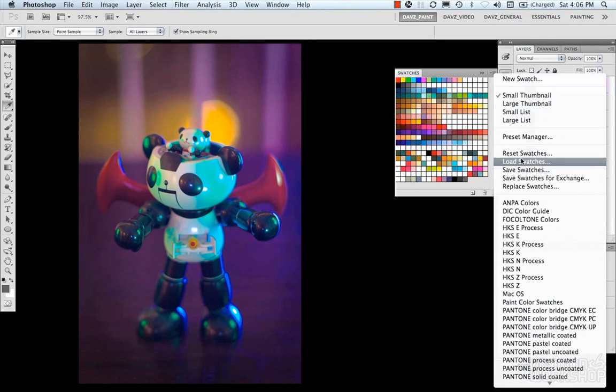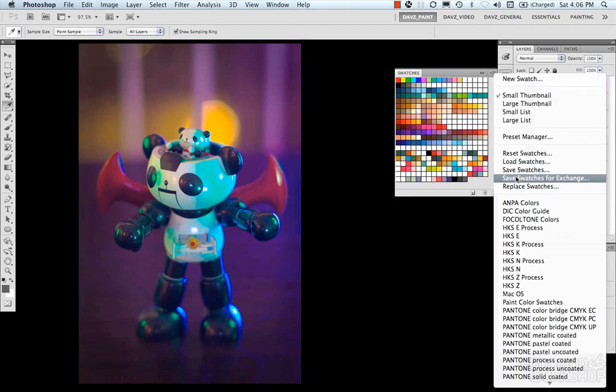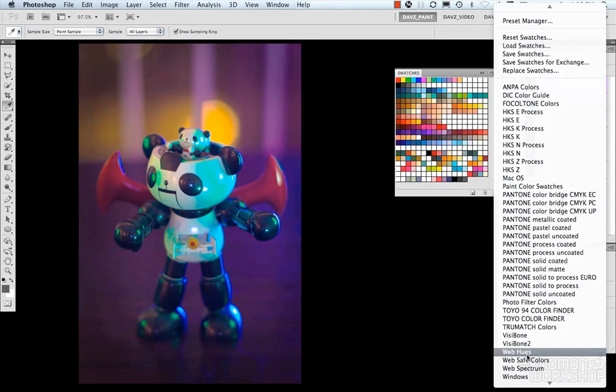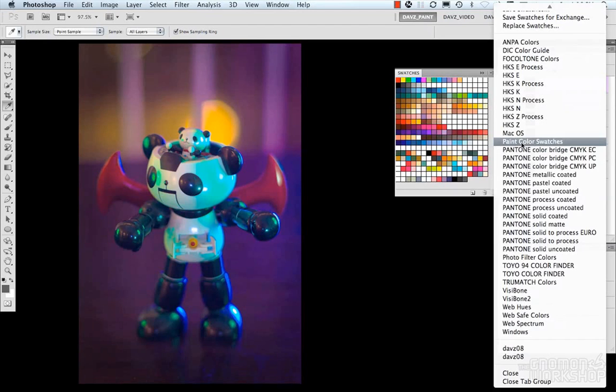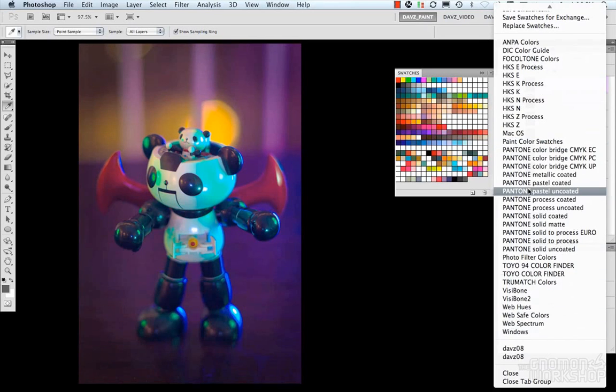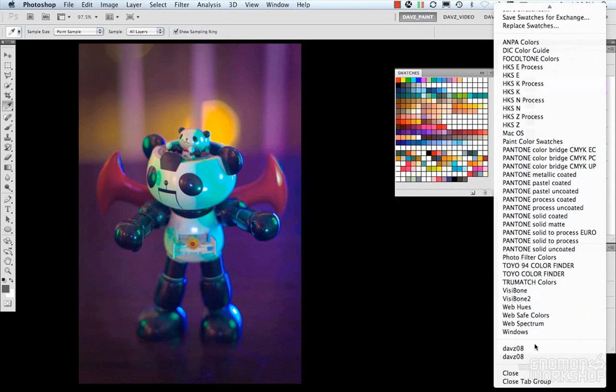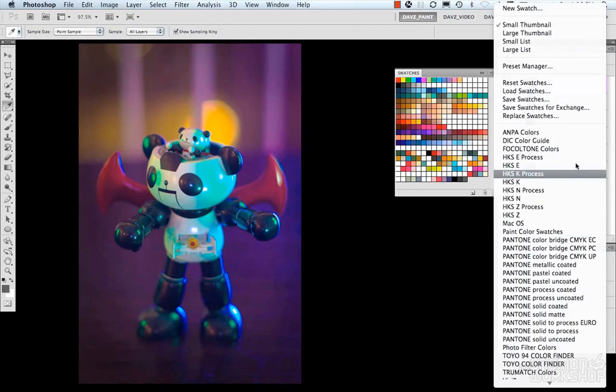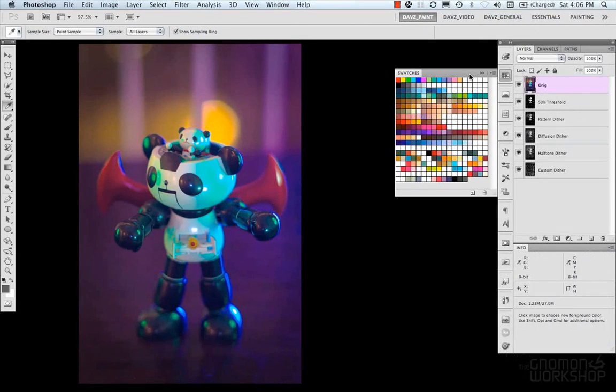You can also just load your swatches, and save your swatches from here. Or you can load up Adobe Photoshop's presets, and if you placed yours in the proper location, like our previous tutorial, you can have yours available here too, and just load them up straight from there.